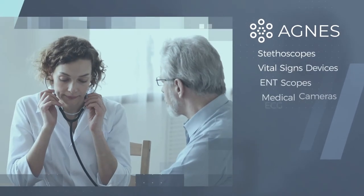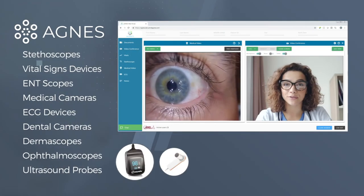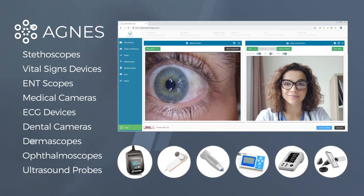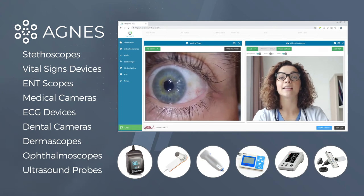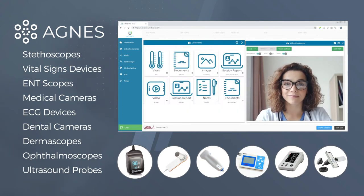One of the biggest differentiators of Agnes Connect is that you can capture and stream medical images from the integrated devices simultaneous to your video session. With the option to connect over 40 medical devices, you can accommodate a wide range of clinical demands from low-acuity to high-acuity care applications.